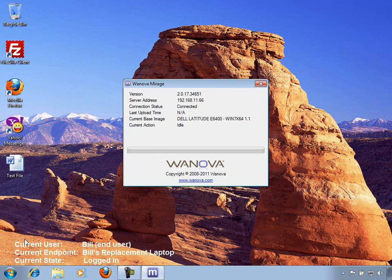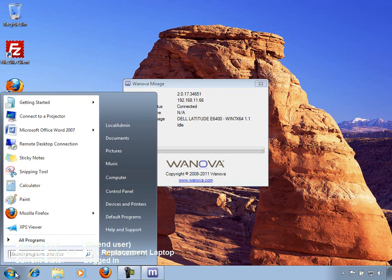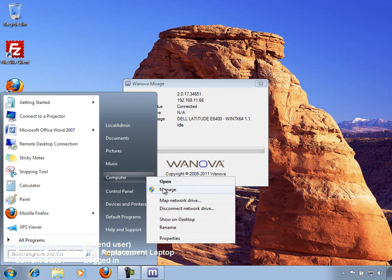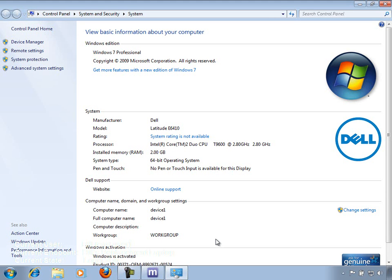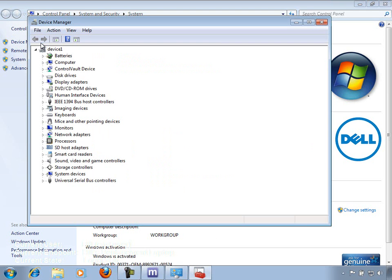At previous organizations, Bill has had problems with replacement laptops missing critical system drivers. So Bill wants to go into the device manager quickly, just to make sure that everything got installed properly. Bill is glad to see that all of the drivers have been installed properly.